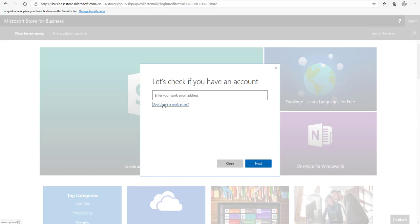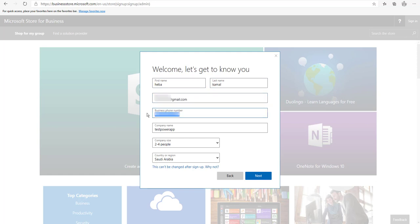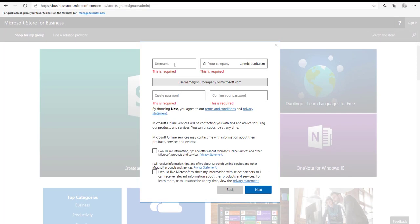Complete the steps. A form will appear asking if you have an account. Select that you don't have a work email account. Enter your name, and in the business email address field you can enter your personal email like Gmail or Yahoo. Enter a valid phone number to receive a verification code, and set your company name, then click Next.